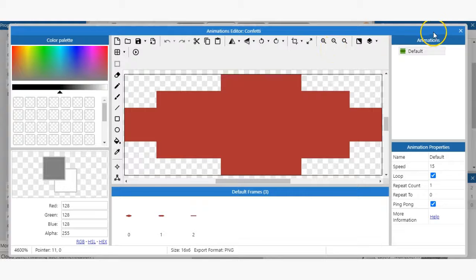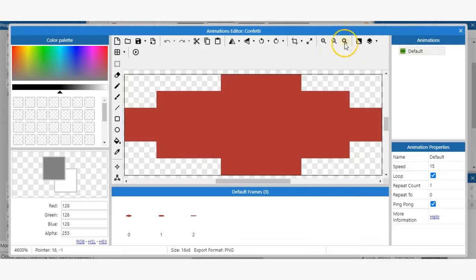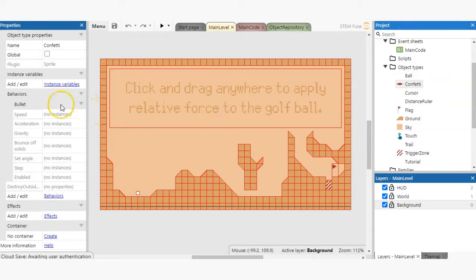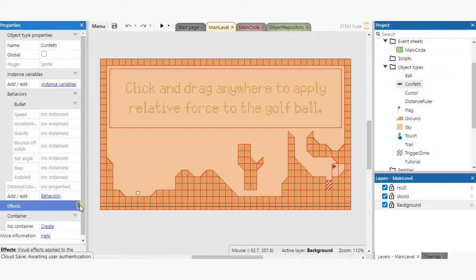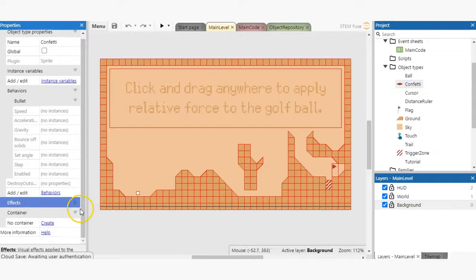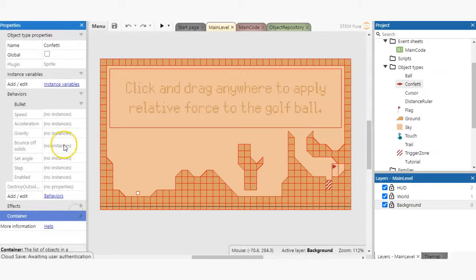By double clicking any sprite, you can open its animations editor. Alternatively, you can select the sprite object and scroll down to the sprite properties in the properties bar and click edit next to the animations field.